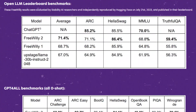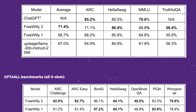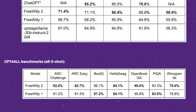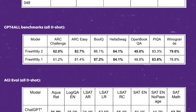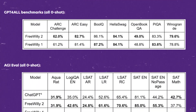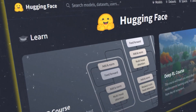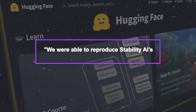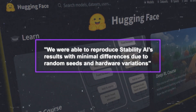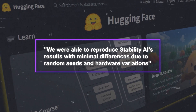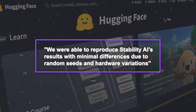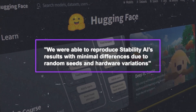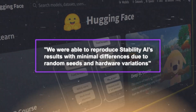They also invited Hugging Face to independently reproduce their results on July 21, 2023, and publish them on their leaderboard. Hugging Face confirmed that they were able to reproduce Stability AI's results with minimal differences due to random seeds and hardware variations.